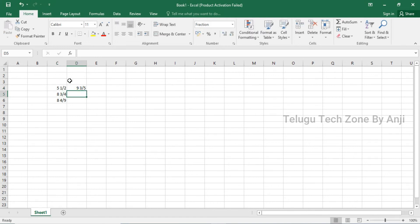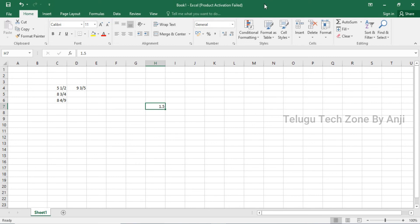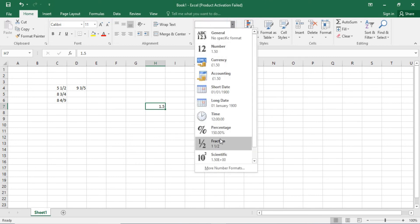You can also use superscript for display. For example, 1 by 2 can be displayed as a proper fraction. This is how you convert numbers to fractions in Excel.